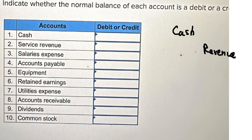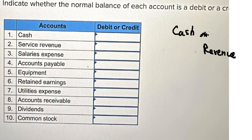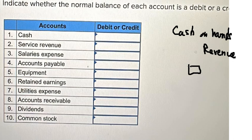Most of the time for cash, it is always about debit, because that is about cash on hand. Cash on hand means you have the money and you can see the money right now — that's why we put it under debit.